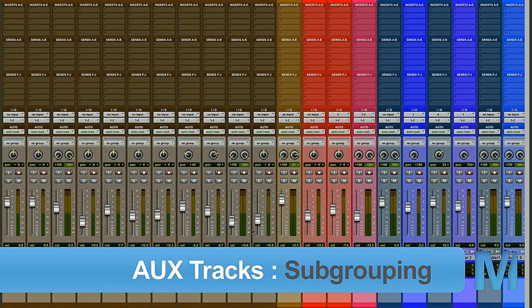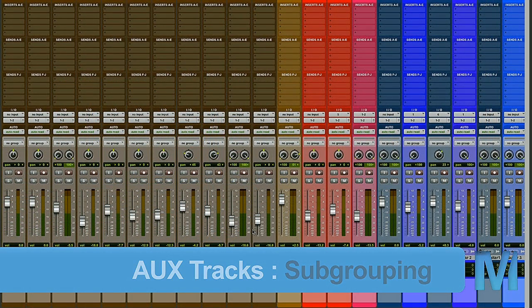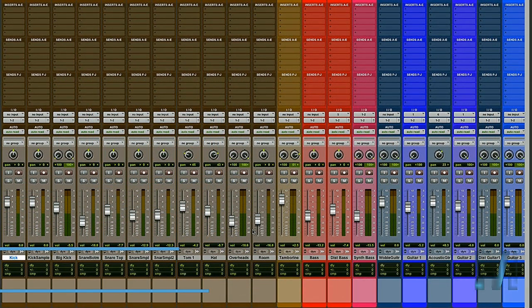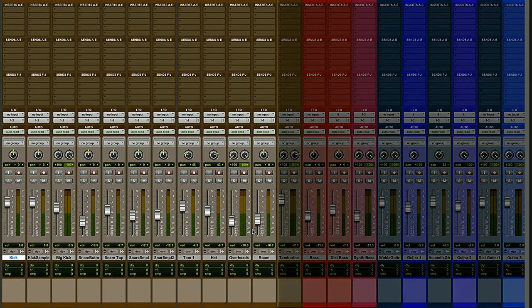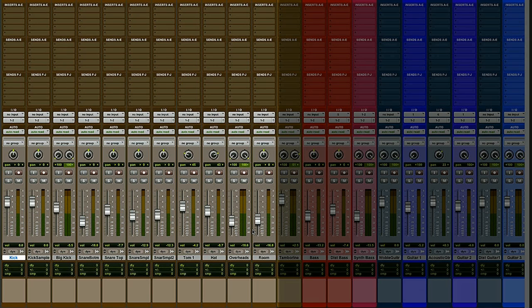So here we are in my well-organized Pro Tools session. The first set of tracks I want to subgroup together are going to be my drums. This way later on if I need to put any EQ or compression on all of them I can do that, and I can also automate the volume throughout the song for all the drums using just one fader.